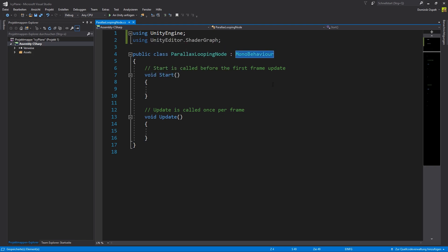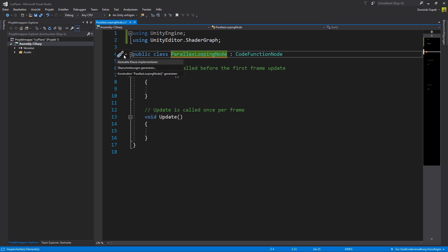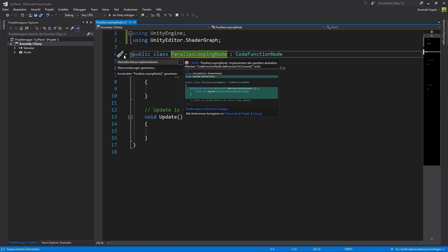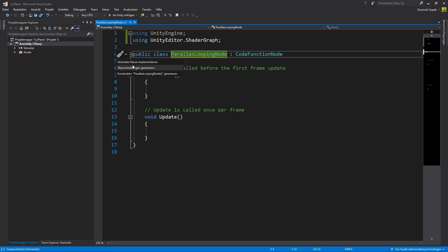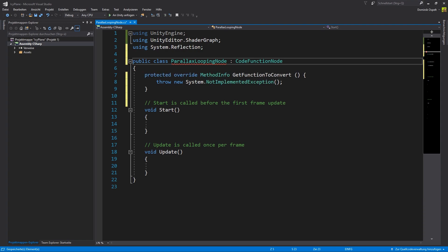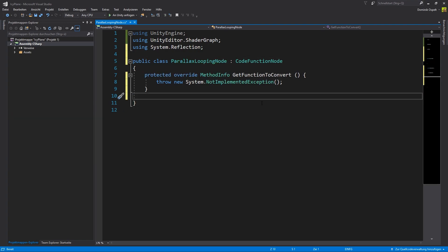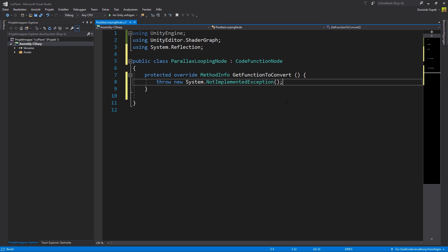Instead of creating a mono behavior we want to implement a code function node. Usually Visual Studio will show an error and complain about a missing method info override function but with a click here you can generate it automatically. Since we are not using them we can remove the default start and update functions that are standard on a mono behavior.